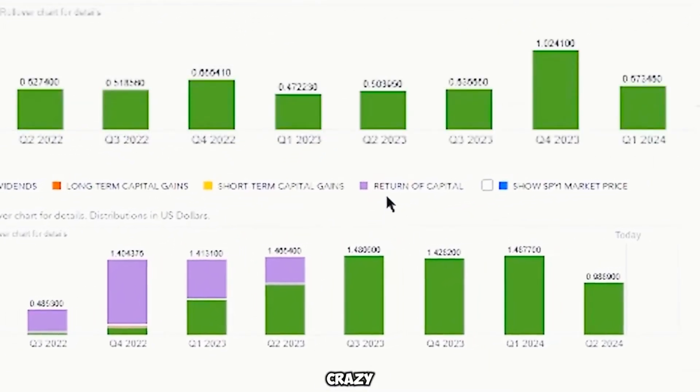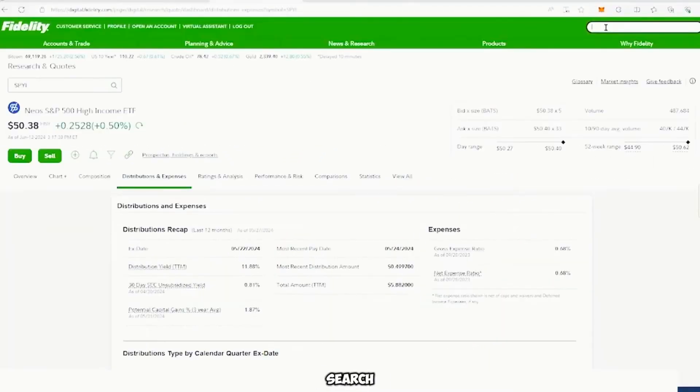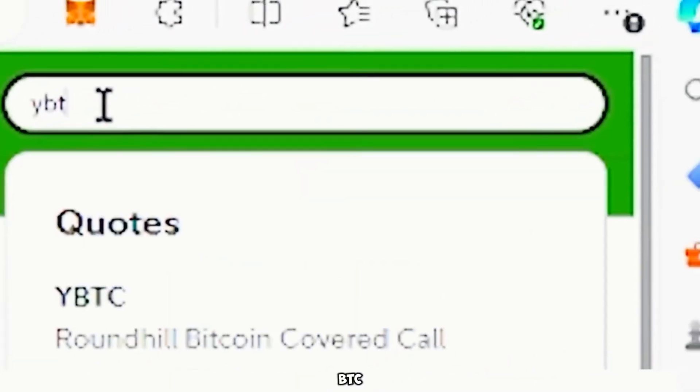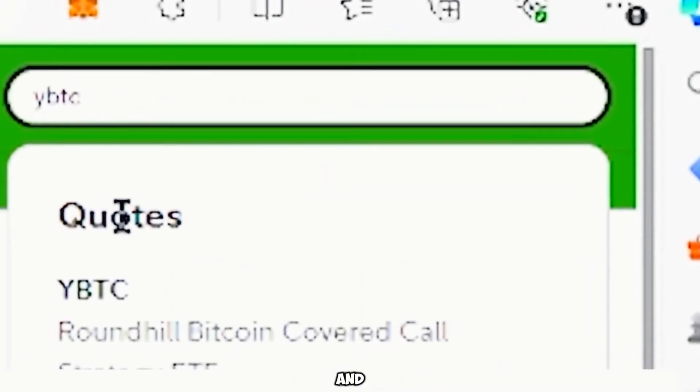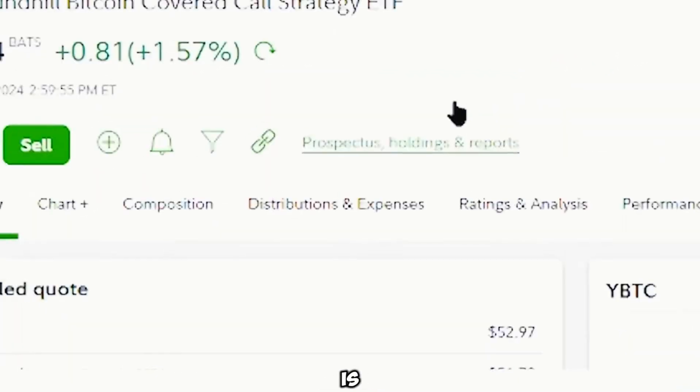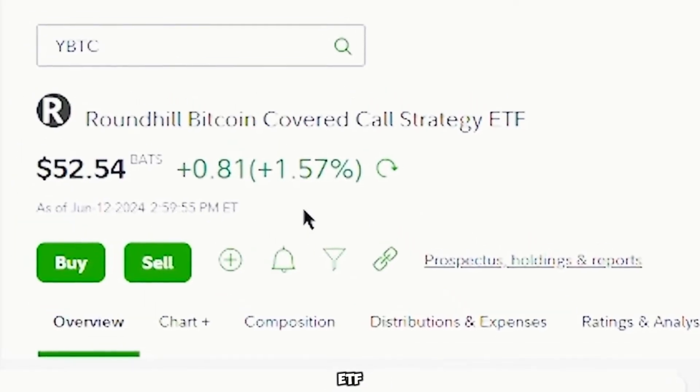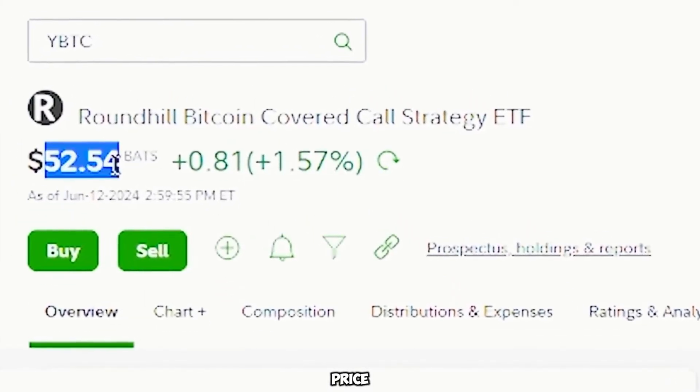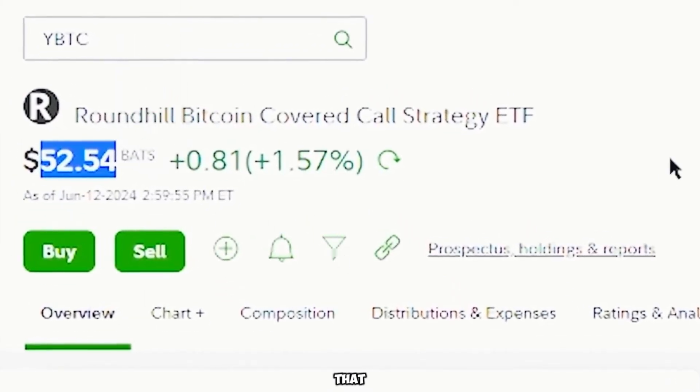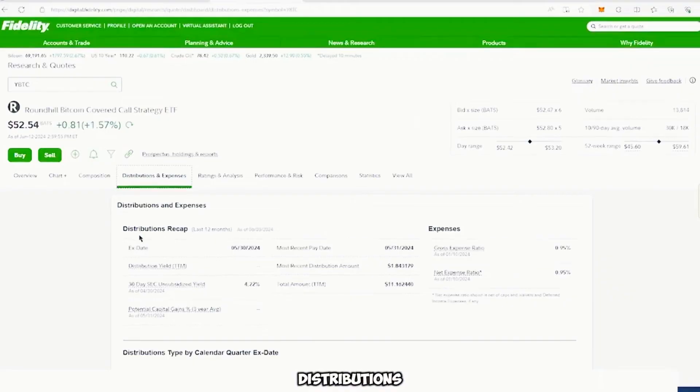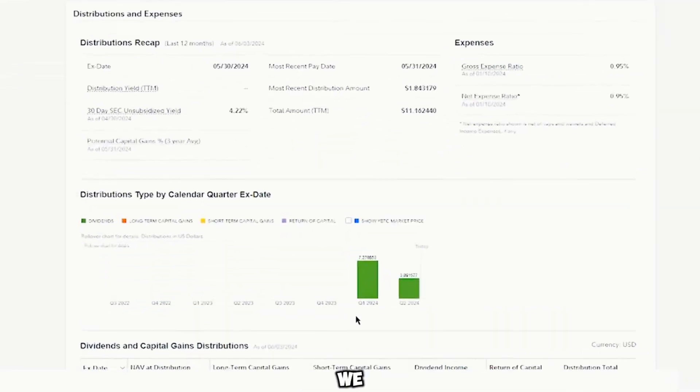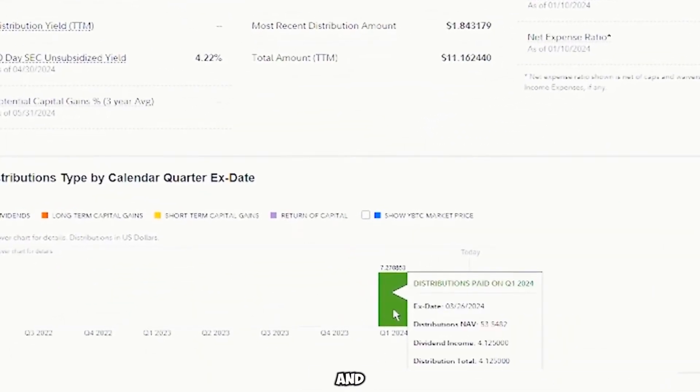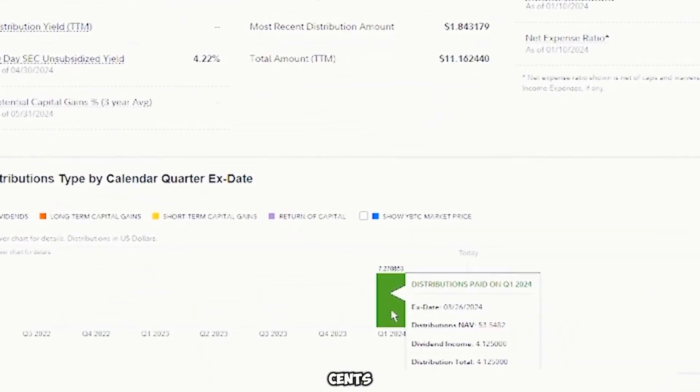All right, let's go back to the search bar and type in YBTC and click enter. Wow. This is another ETF that is literally almost the same price as the last one that we just saw. And on our distributions and expenses, we can see that it paid $7.27 for only one single share.